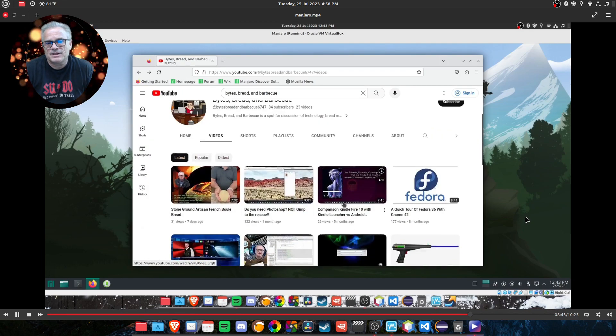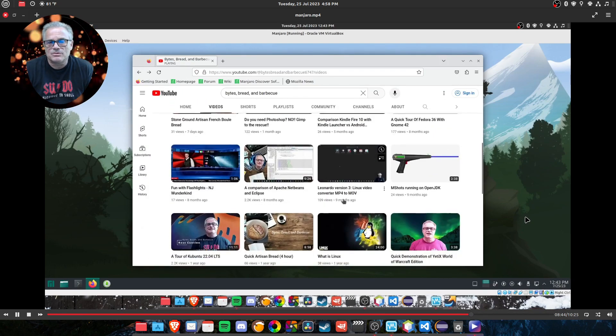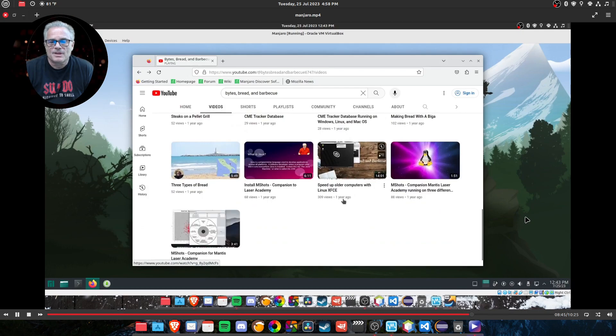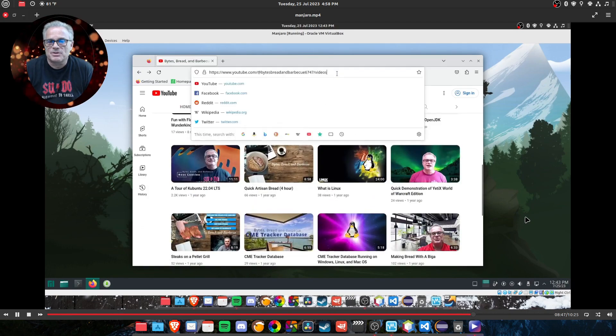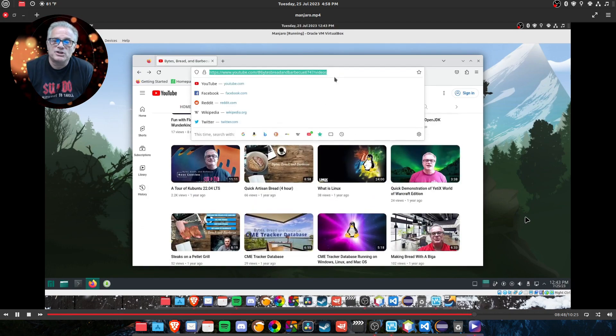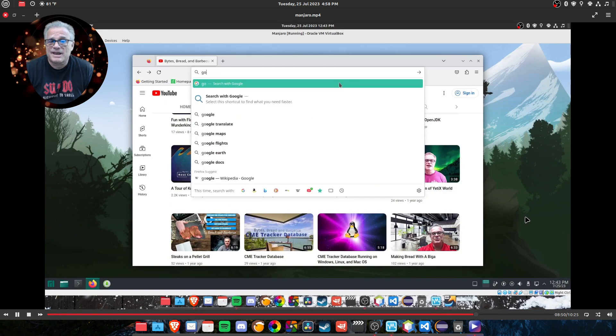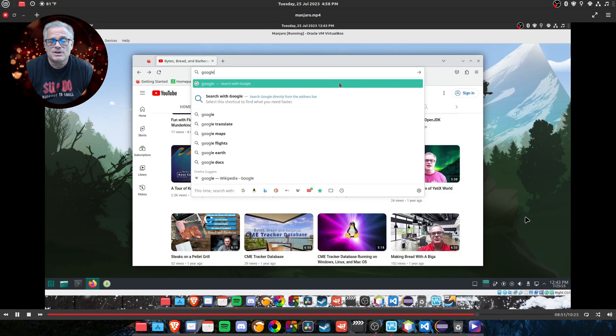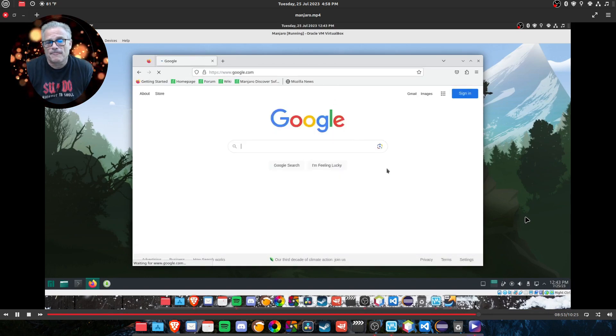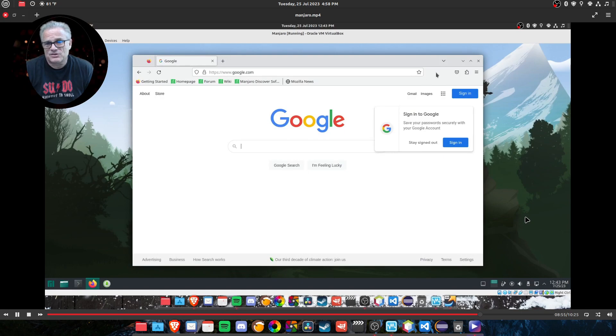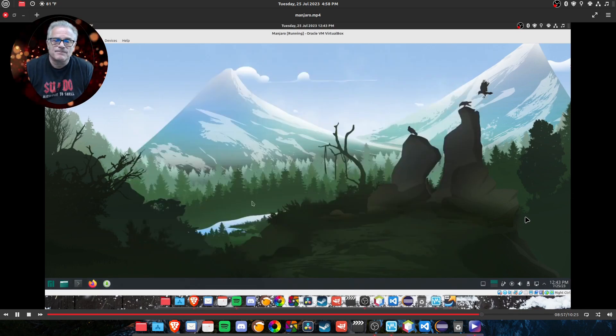So let's just go to say we go back to just a plain old Google page and this is a new install. So it's never been cached before you type in Google and boom, it loads Google right away. So I thought that was pretty fast.